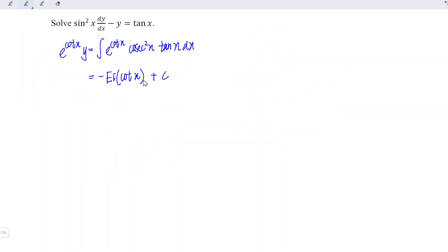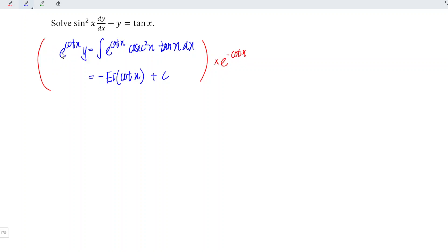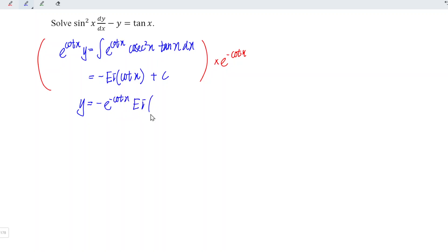Now substituting back into the equation, we multiply both sides by e to the power of negative cot x. On the left-hand side, e to the power of cot x times e to the power of negative cot x cancel, leaving only y. So the final answer is y equals negative e to the power of negative cot x times Ei(cot x) plus c times e to the power of negative cot x.